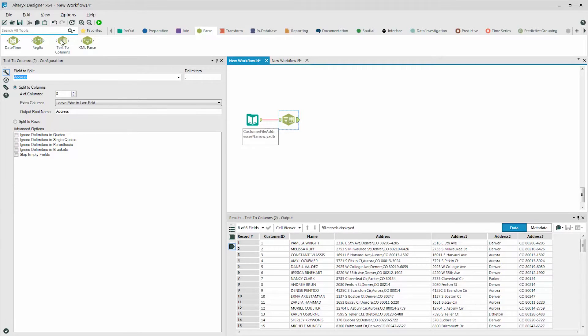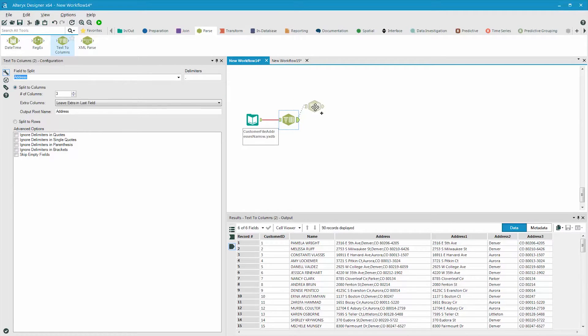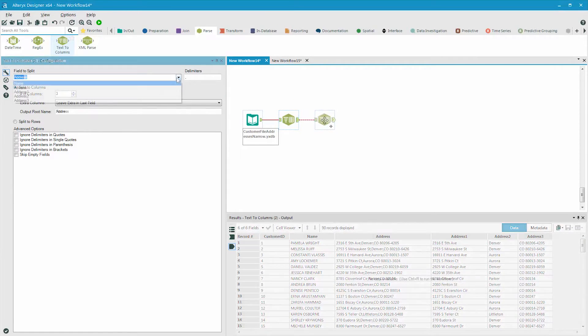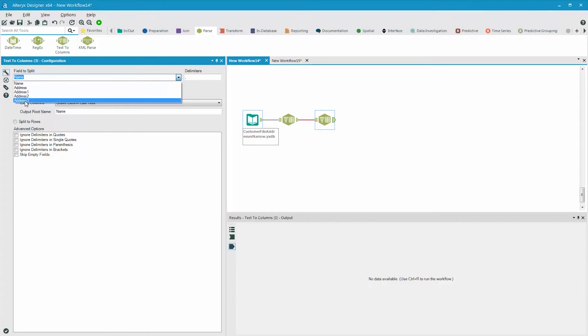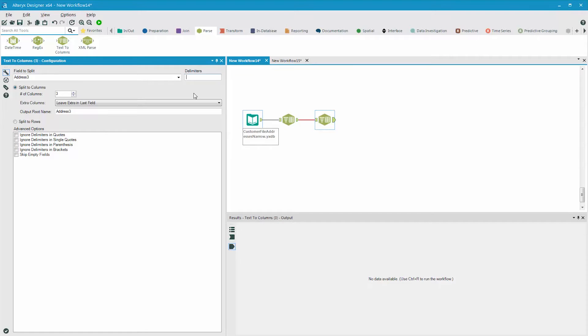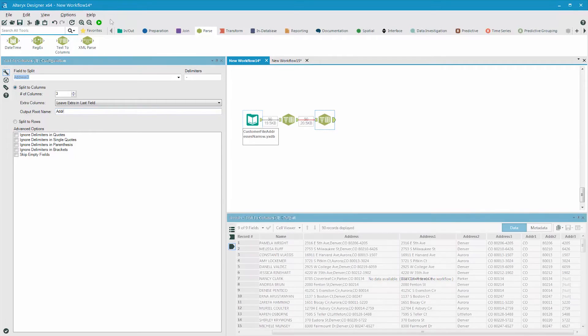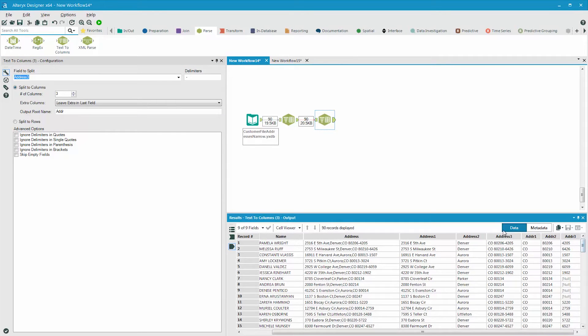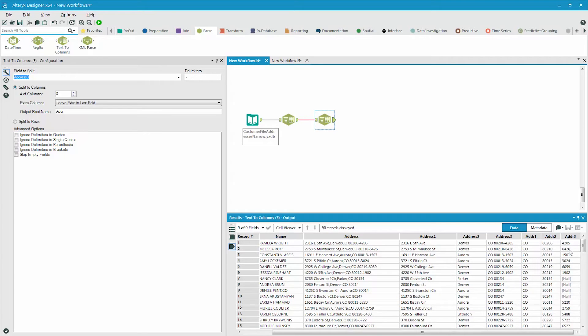To parse those two components within the address three field, we grab another text to columns tool, point to the address three field, and set the delimiter to be both a space and a dash. There are three columns that we would like to split into, and they will all start with ADDR. As a result, we can see that the address three field has been split into its three component parts.